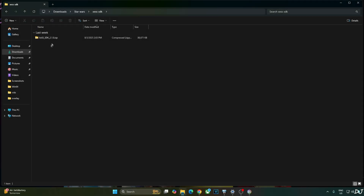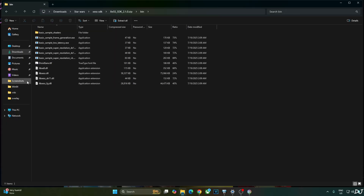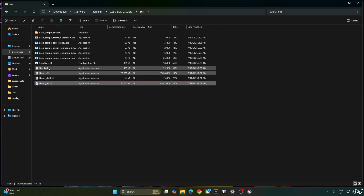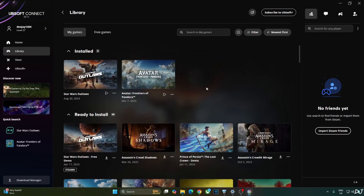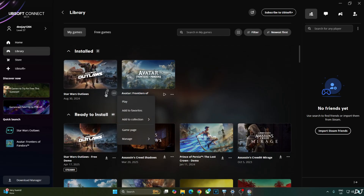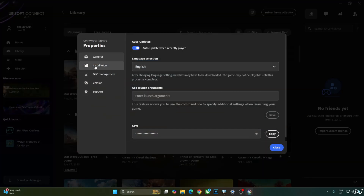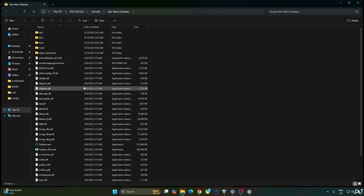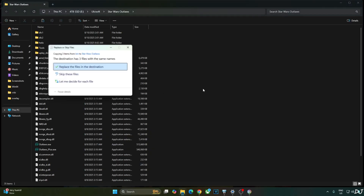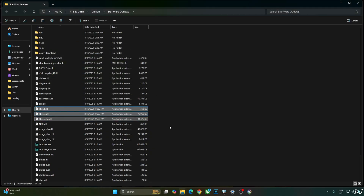Now I'll update the game's XCSS files. Open the XCSS SDK archive file, open the bin folder, and copy the highlighted files: libxcss_fg.dll, libxcss.dll, and libxcll.dll. Paste them in the game's install directory — open your Ubisoft Connect library, click the three dots below the game's box art, click Manage, Properties, Installation, then Open Folder. Replace the existing XCSS files with the latest ones. That's it — now you will be able to access the in-game XCSS Frame Generation setting.